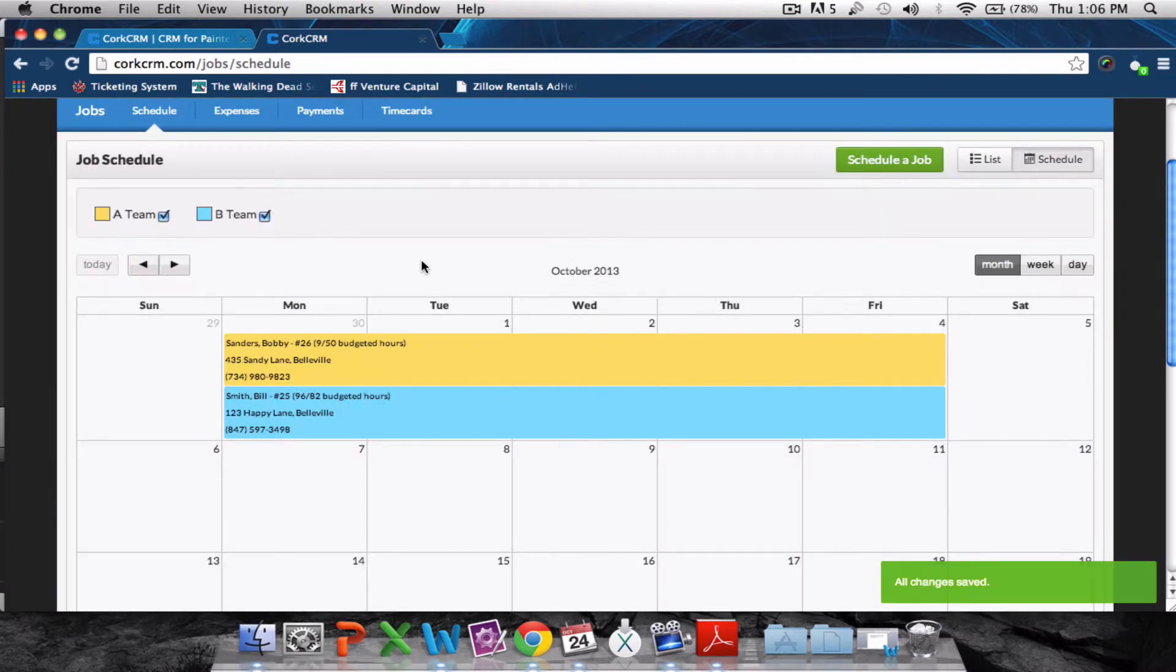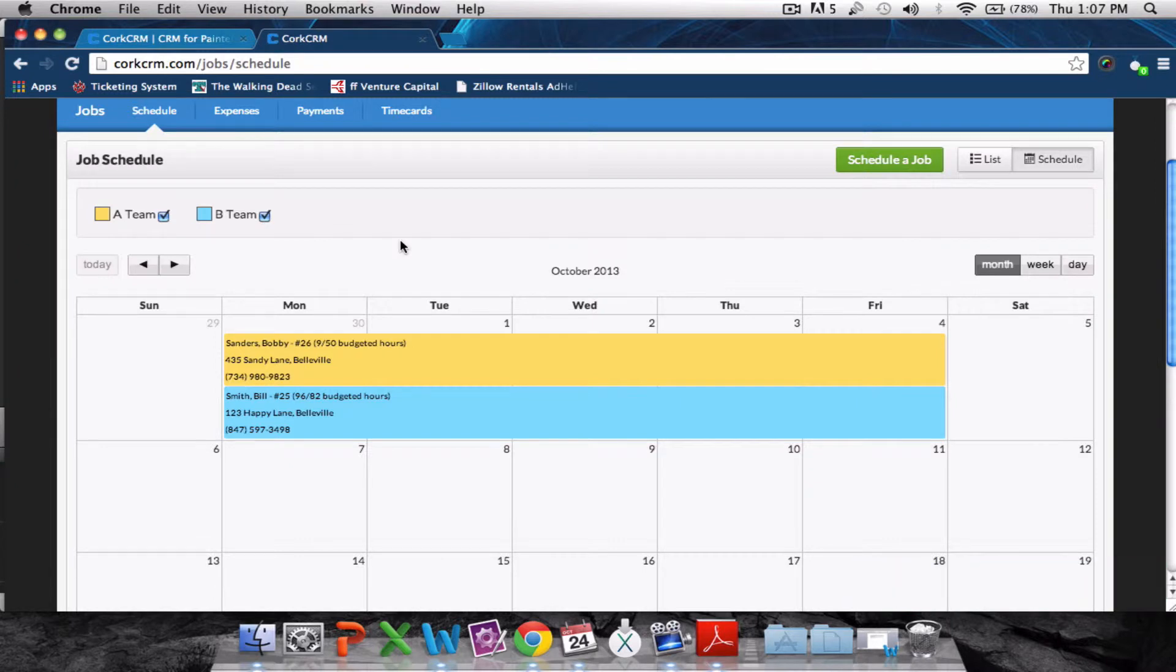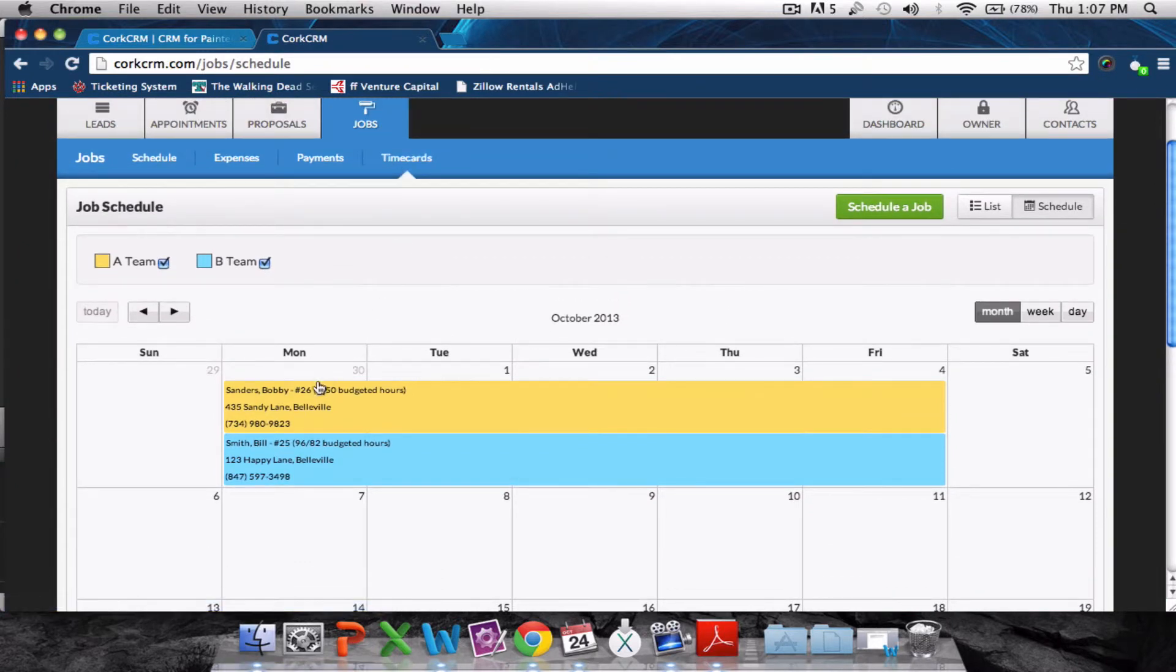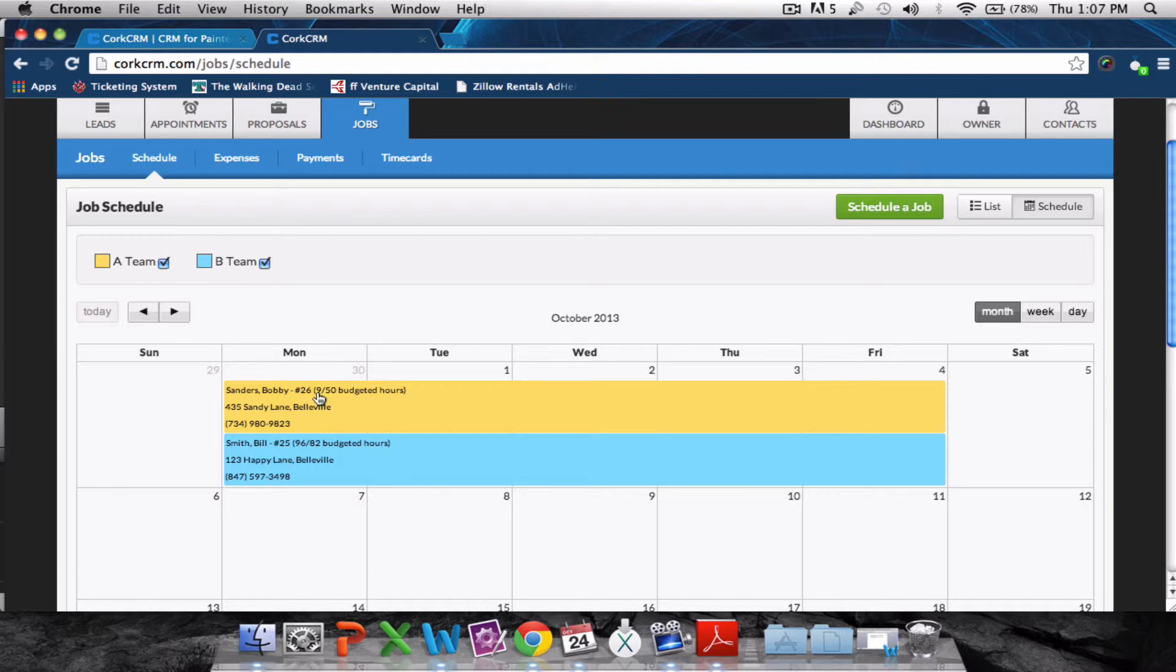Now we've already made some entries into the time card section here. The 50 you see here is the number of budgeted hours for the job, and we can see that our A-team has only used 9 of those 50 budgeted hours so far. That's the amount of time they've reported in the system.